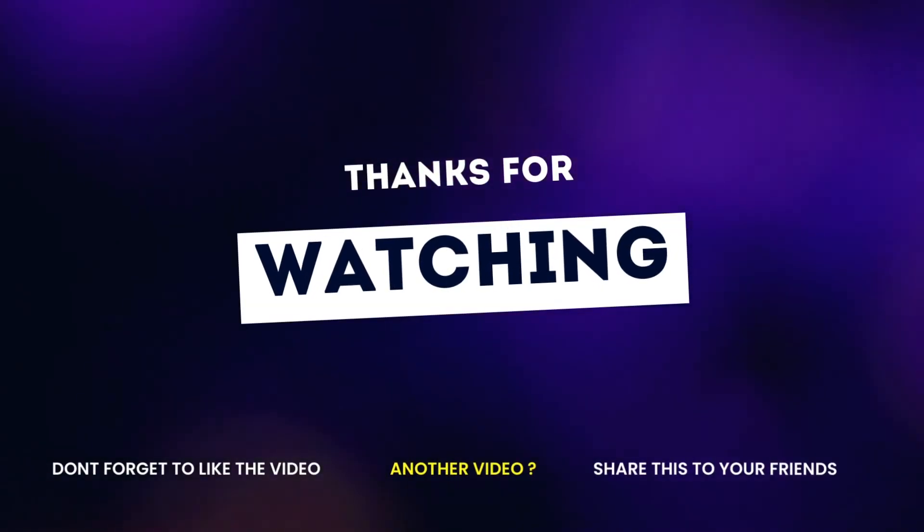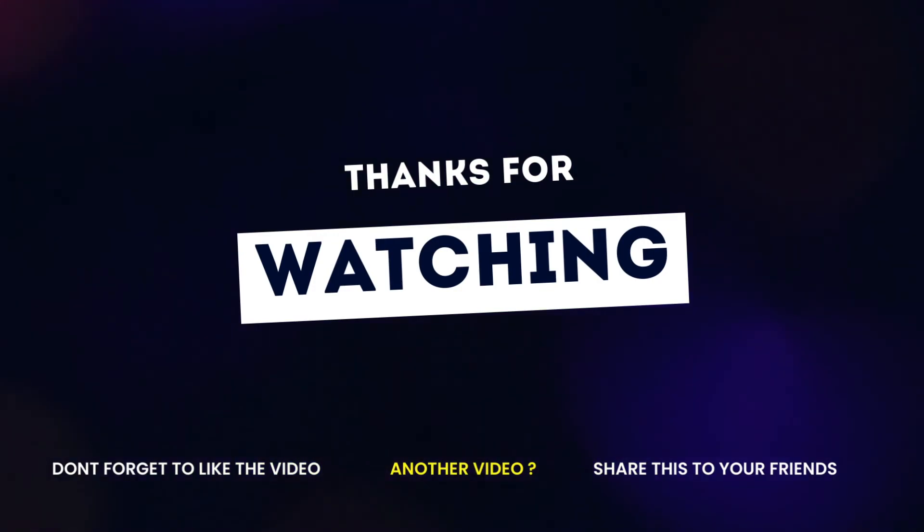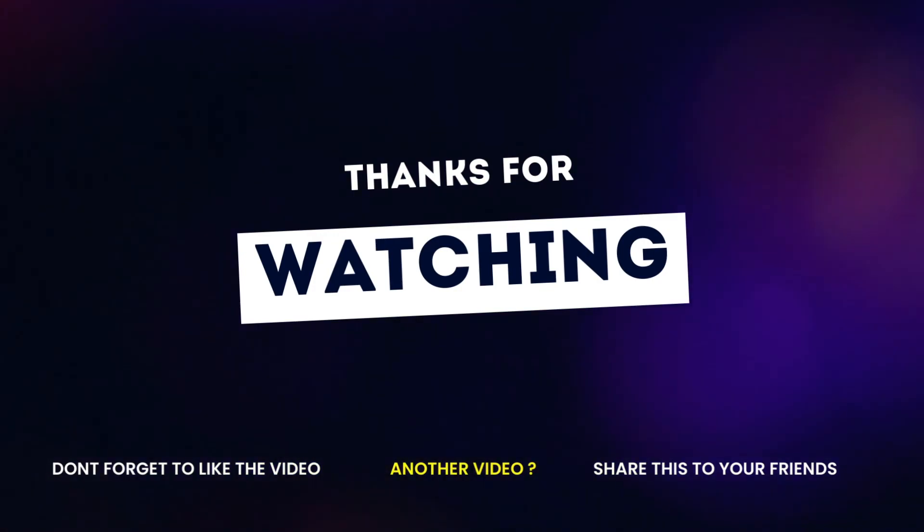That's all on this video. If you learned something new, make sure to hit the like button. For more interesting videos like this, make sure you subscribe. Until next time, have a good time.